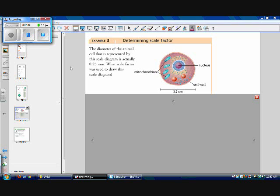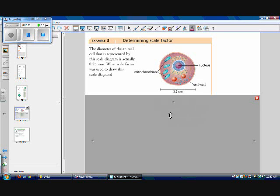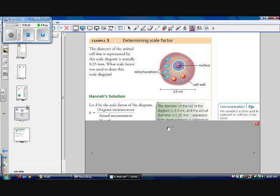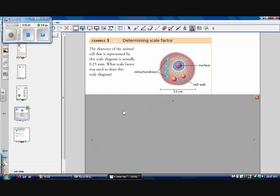Now we're going to review how to find scale factor. The diameter of the animal cell represented by this scale diagram is actually 0.25 millimeters — the diameter from one side all the way to the other at the center point is 0.25 millimeters. So what scale factor was used to draw the scale diagram? The scale factor is the diagram measurement over the actual measurement.